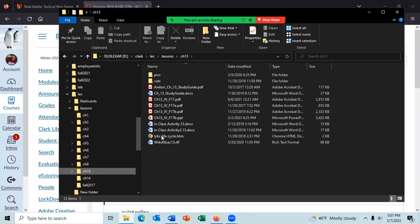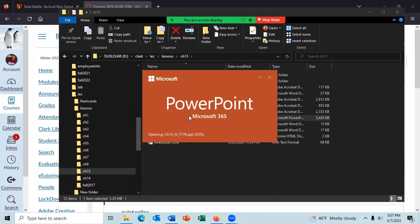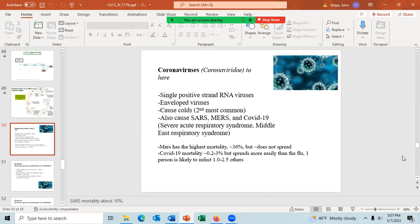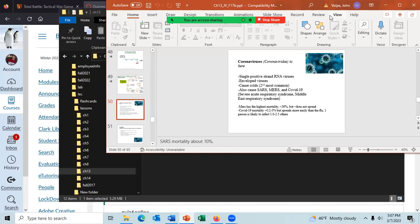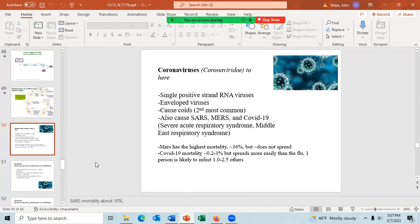The last thing we talked about was coronaviruses — I think we have about 10 slides to do. I still have a little bit more to talk about coronaviruses.